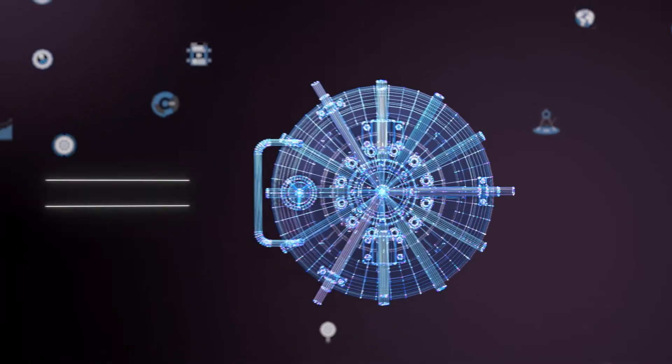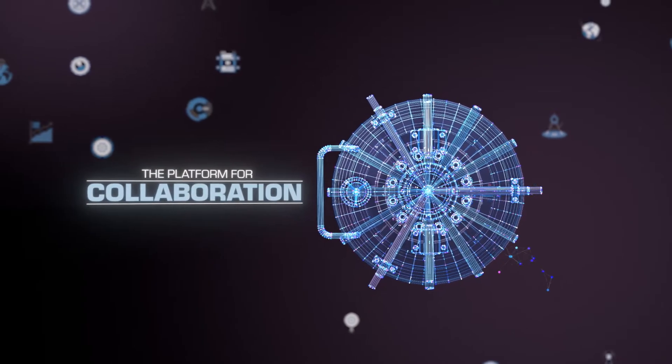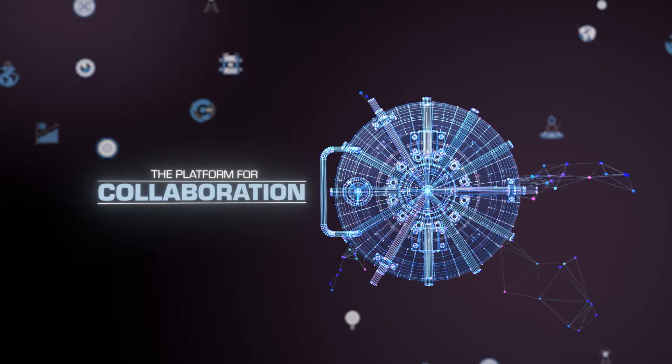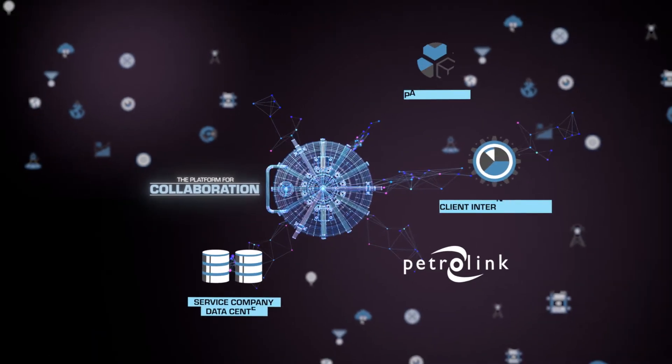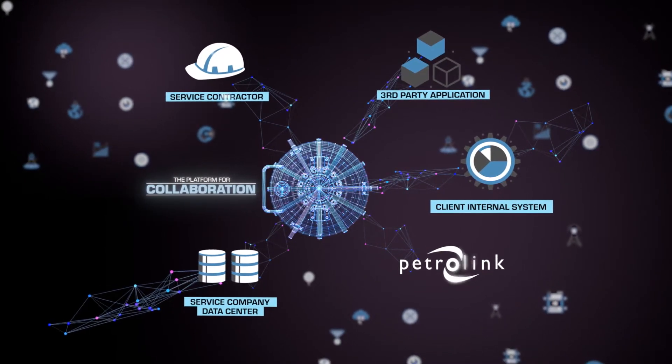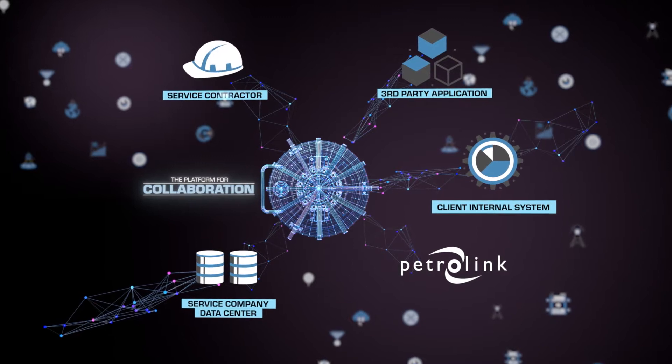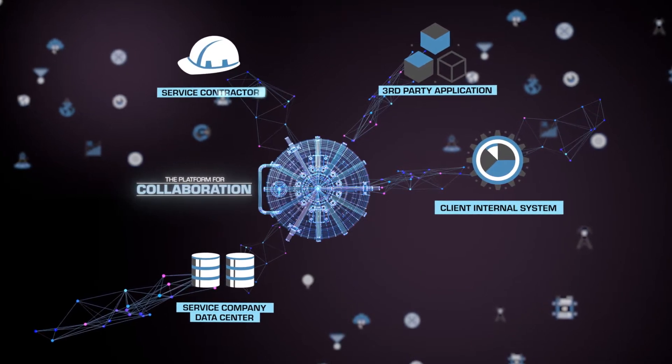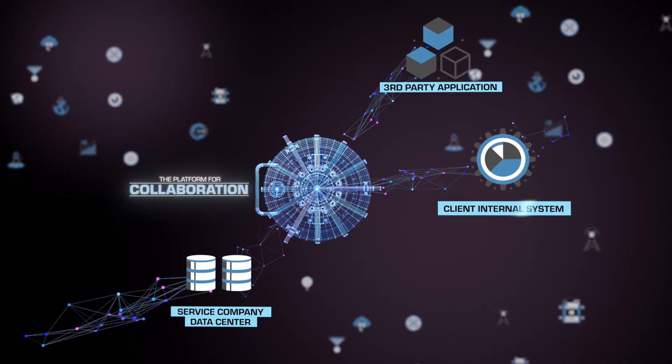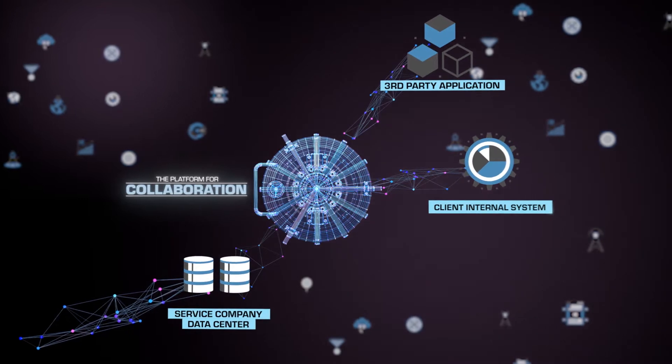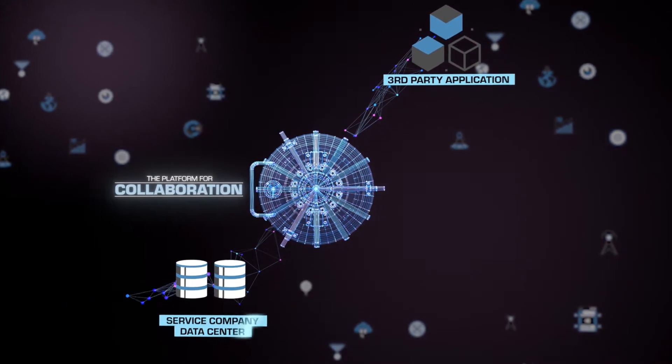Petrovault optimizes collaboration like never before. As a centrally managed solution, it consolidates data from all sources, including PetroLink, other service contractors, client internal systems, and service company data centers.